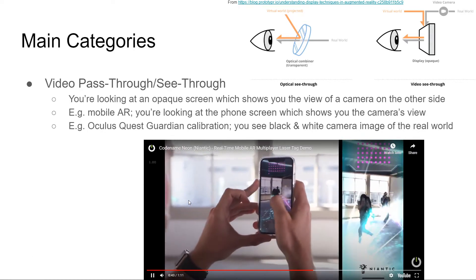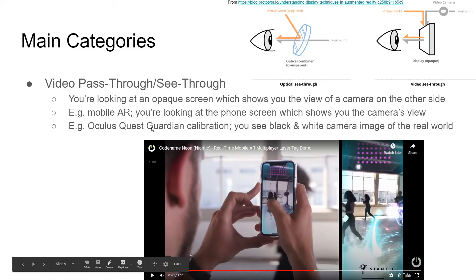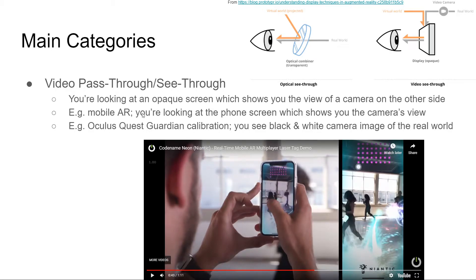Video pass-through is used for simple AR but doesn't handle depth or perspective well. Most of you have done the Oculus Quest Guardian calibration where you see a black-and-white image of the real world. As you've experienced yourself, you can't focus on anything well — nothing looks 3D, things are heavily distorted, and your hand in the camera image looks much smaller than you know it is based on your kinesthetic sense.